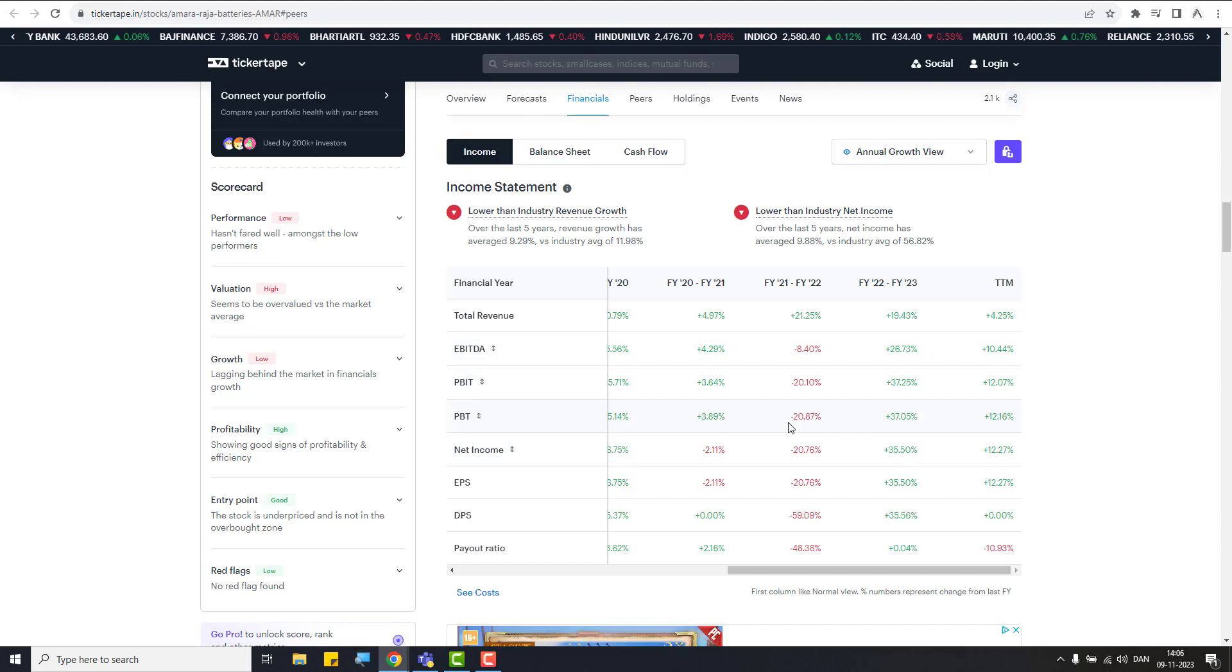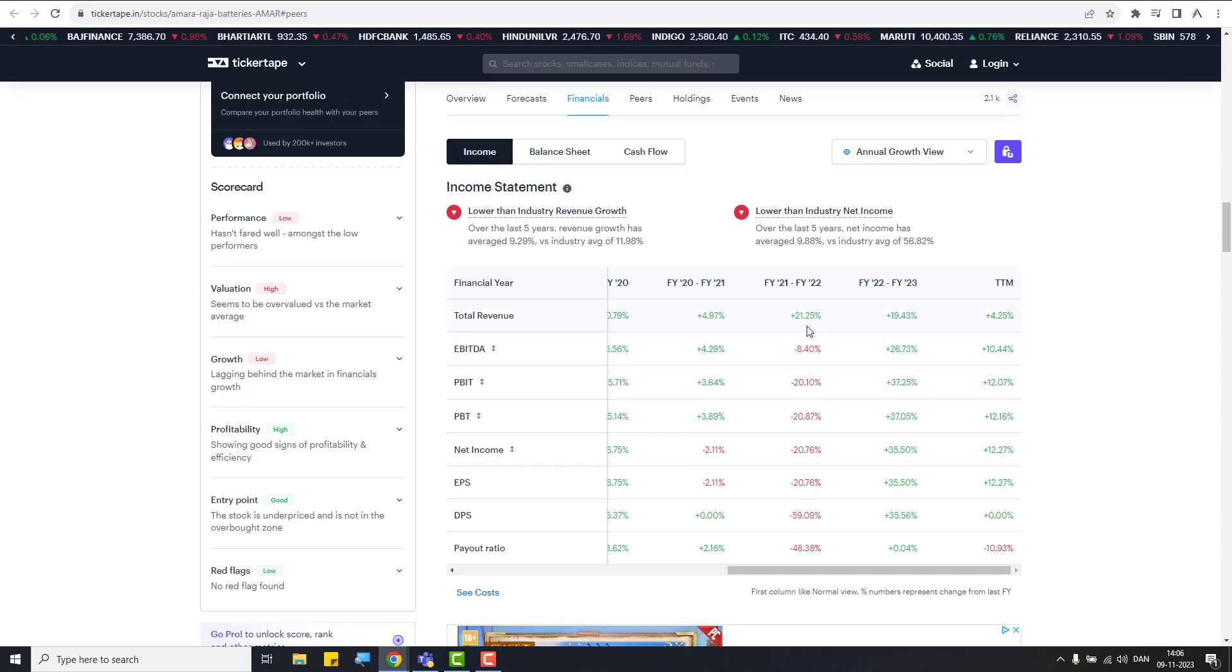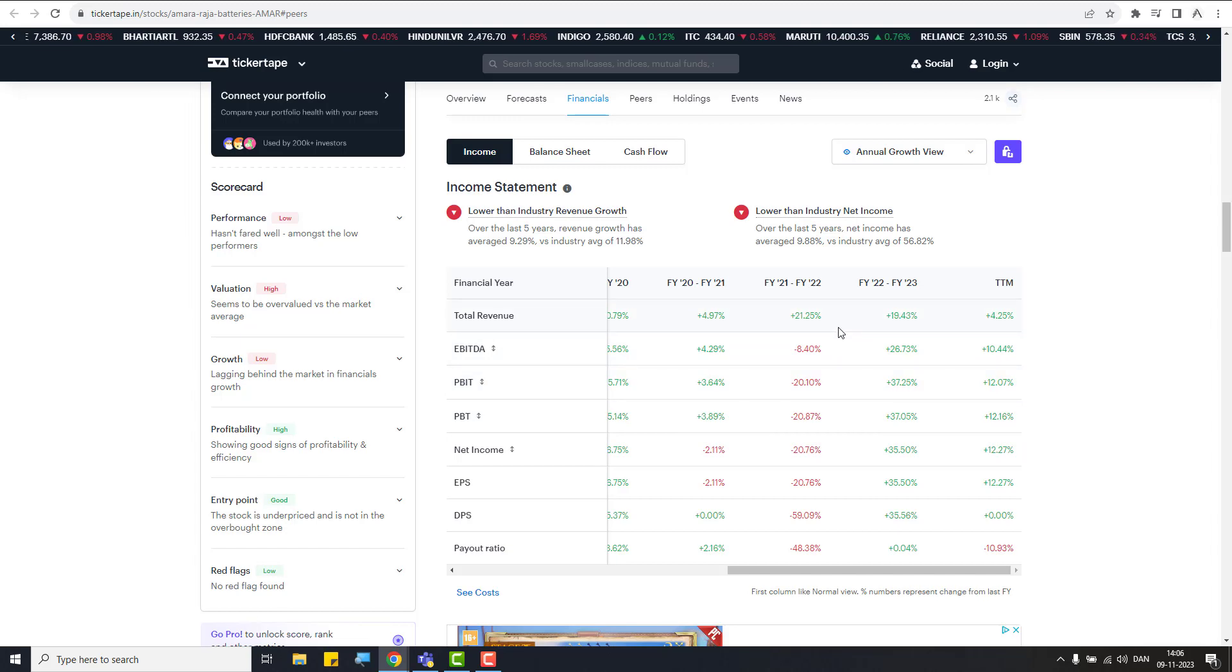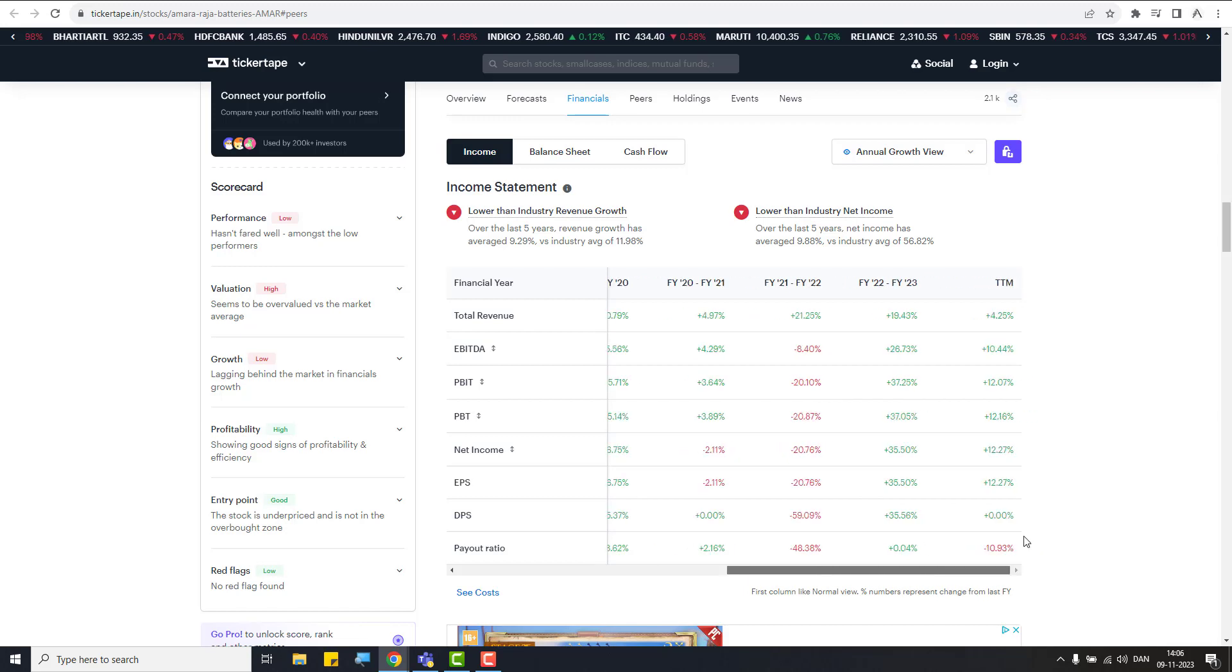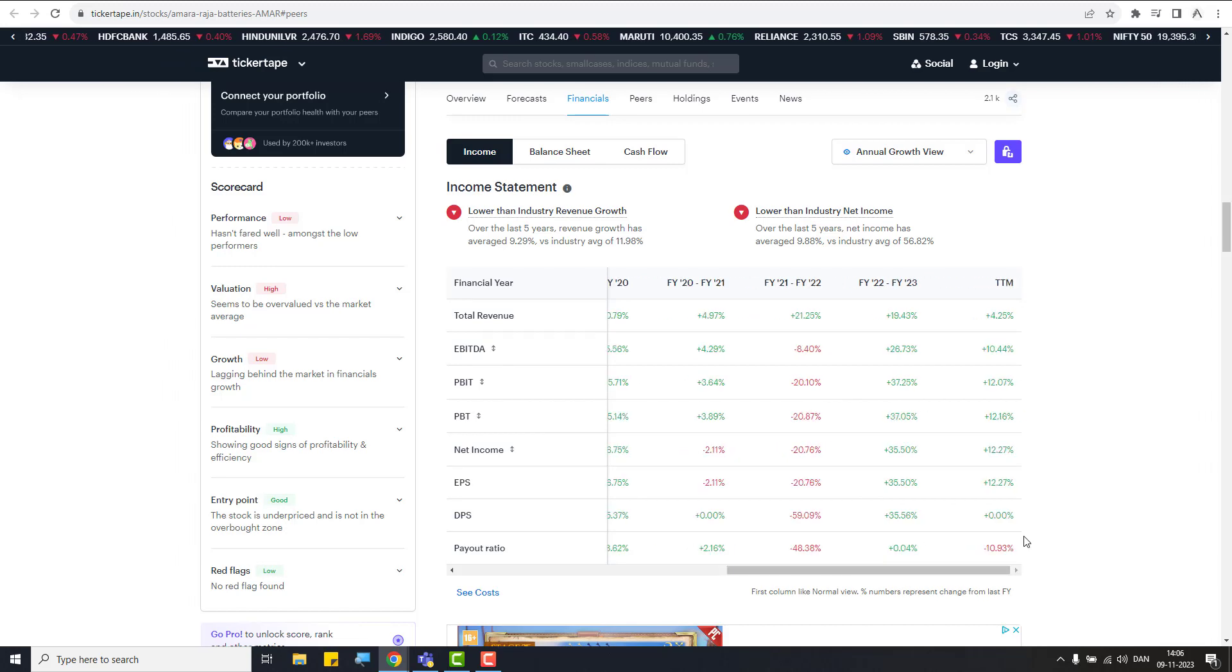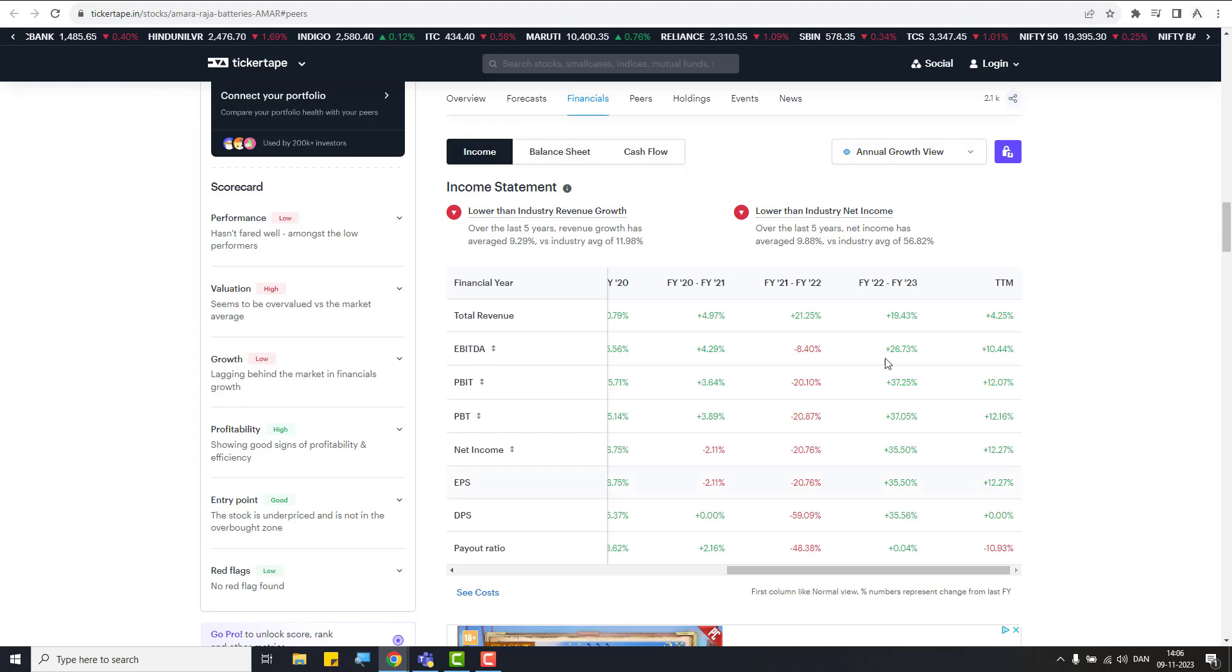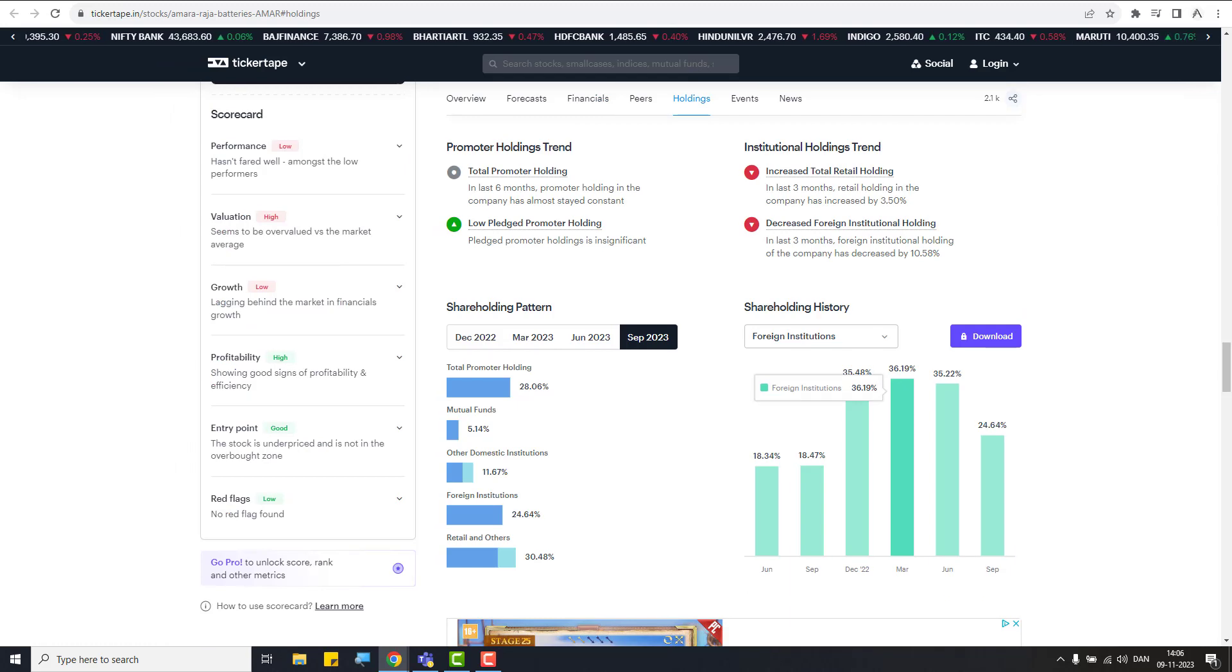Look at this financials. So they're having a cyclic business and it has been down for some time, like 2021, 22 year. It has been little sluggish, but the rest of the time it has been doing well. And they are EBITDA net income and payouts. Also, the company has been giving some okay dividends also.